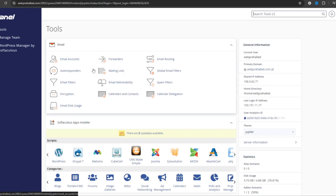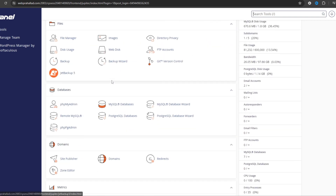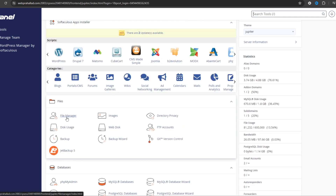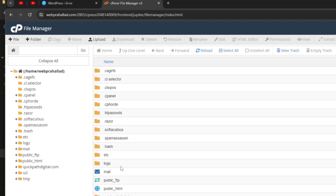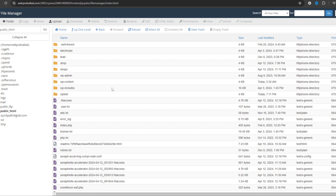Now I am going to find the File Manager. Here you can see File Manager — just click on it. Now you need to find your website directory where you have hosted your site, so let's go to public_html. Here you can see your domain name — this is wp-test, my subdomain — so let's go into it.